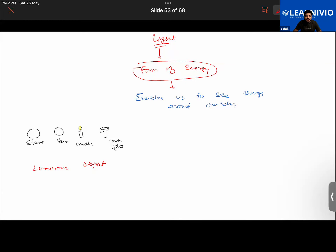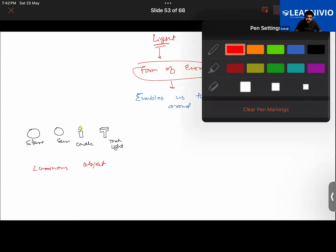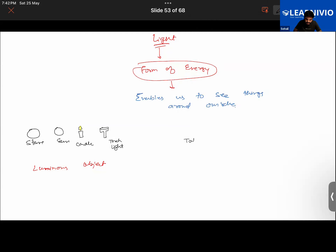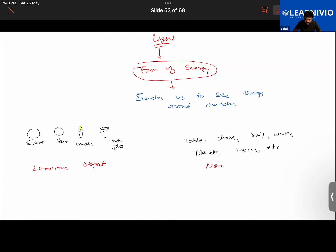When you have objects like humans, different planets, and things around your room like tables, chairs, curtain, wall — those objects do not give any light. Examples include tables, chairs, soil, water, different planets, and moons. These are objects that do not emit any light, so we call them non-luminous objects.